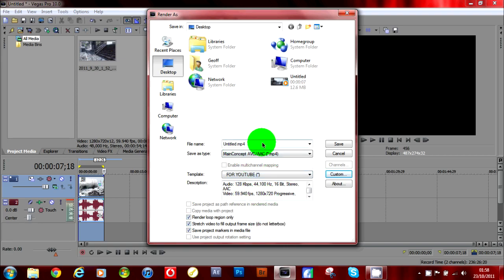Then all you have to do is name your clip and click save.